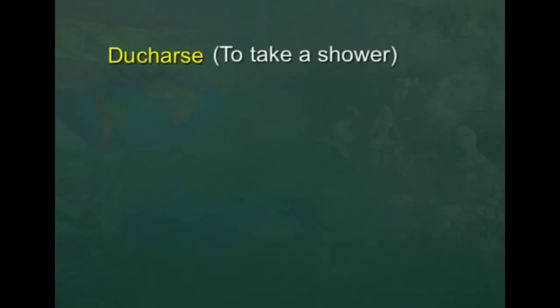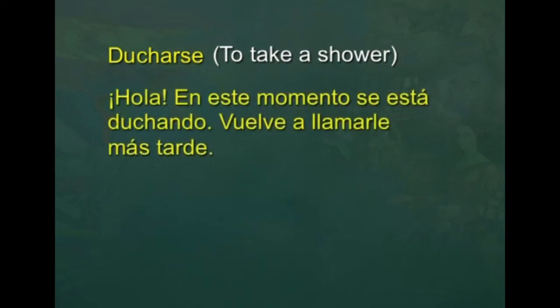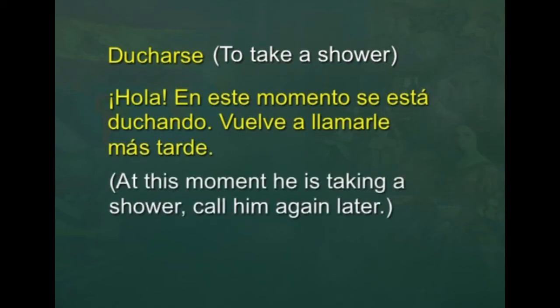Let's see some more examples with reflexive verbs in gerund. Suppose you are staying with a friend in a rented flat. Someone calls on your phone asking for your friend, but he is in the bathroom and cannot answer the call. What will you say? You can use ducharse — to take a shower — to make the sentence. You say: Hola, en este momento se está duchando. Vuelve a llamarle más tarde — at this moment he is taking a shower, call him again later.